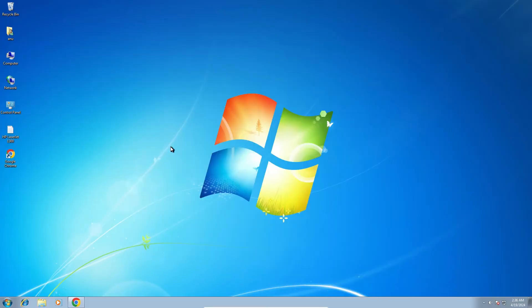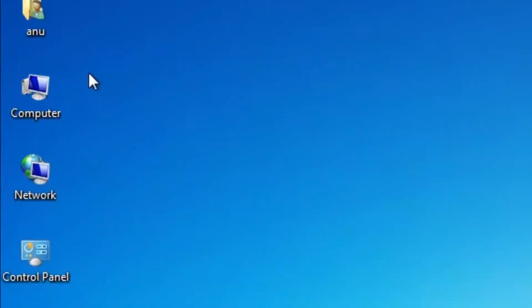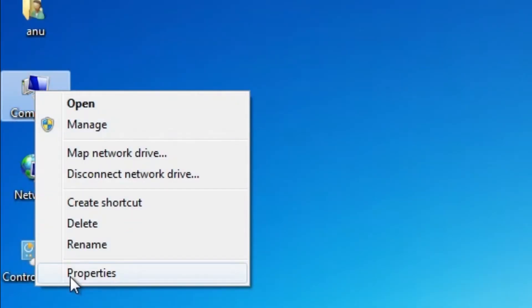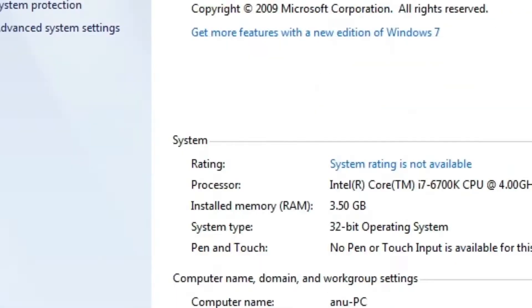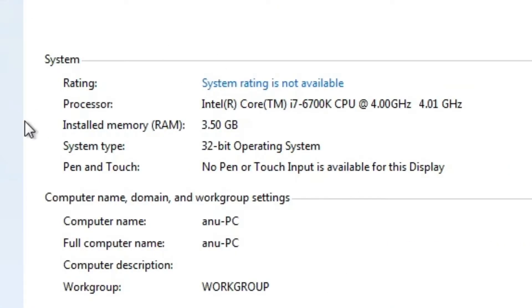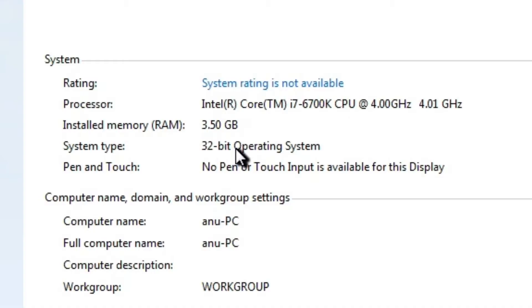First we check if our machine is 32-bit or 64-bit — that is very easy. Go to Computer, right-click, go to Properties and click on Properties. In Properties, find System Type. If System Type is 32-bit, that machine is a 32-bit OS; if you find 64-bit, it is a 64-bit OS. This machine is a 32-bit operating system machine.